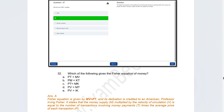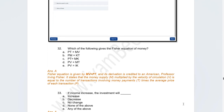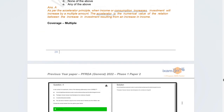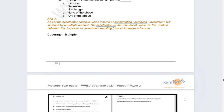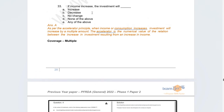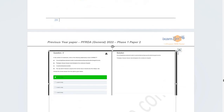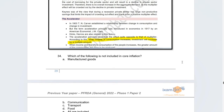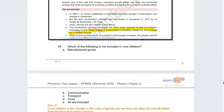There was a direct question about the Fisher equation of money: which correctly describes it? The correct answer is PT = MV. The next question was about the accelerator concept: if income increases, what is the impact on investment? It will also increase — there is a direct correlation given by the accelerator concept. Both were covered in the course.